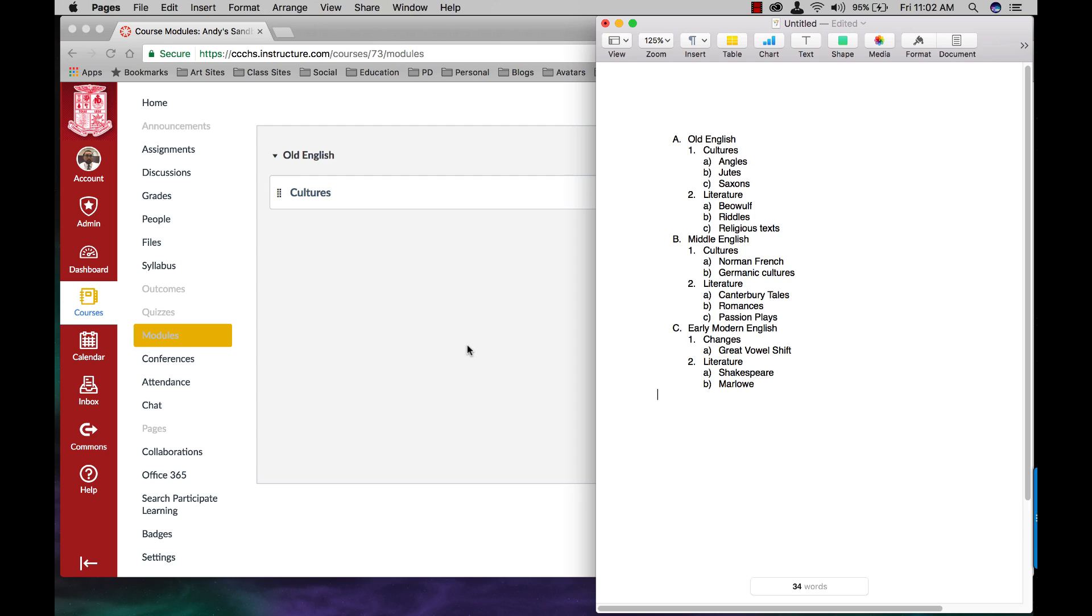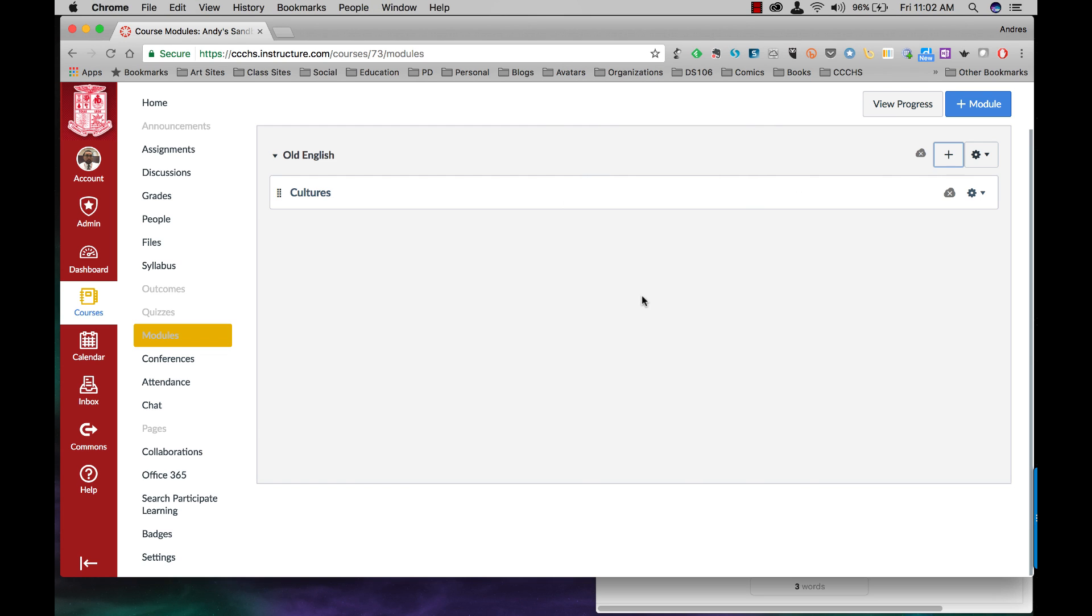Now under Cultures I'm going to have three content pages. They're called content pages because that's where I will be embedding videos. I'll be adding text and anything else for the students to use to learn about the angles, the Jutes, and the Saxons.